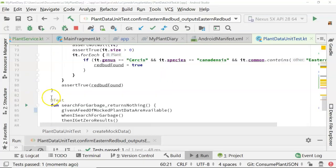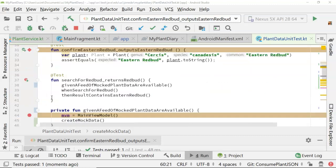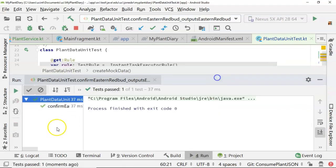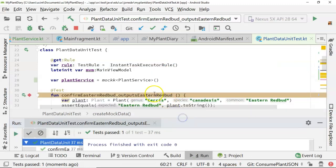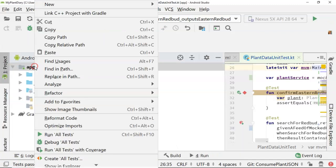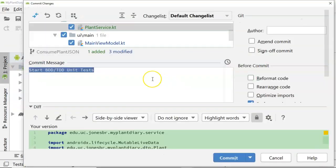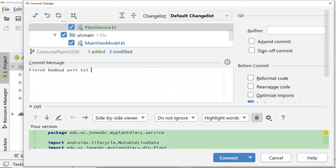I've come out of distraction-free mode and I'd like to try running our test one more time — 'confirm eastern redbud outputs eastern redbud' — and the test passes. By mocking the data we're able to create a known set of data to test against, which allows us to truly unit test one class — in this case our ViewModel. I'm happy with how things have gone, so I'm going to right-click, commit, and say 'finish redbud unit test with mock data'.